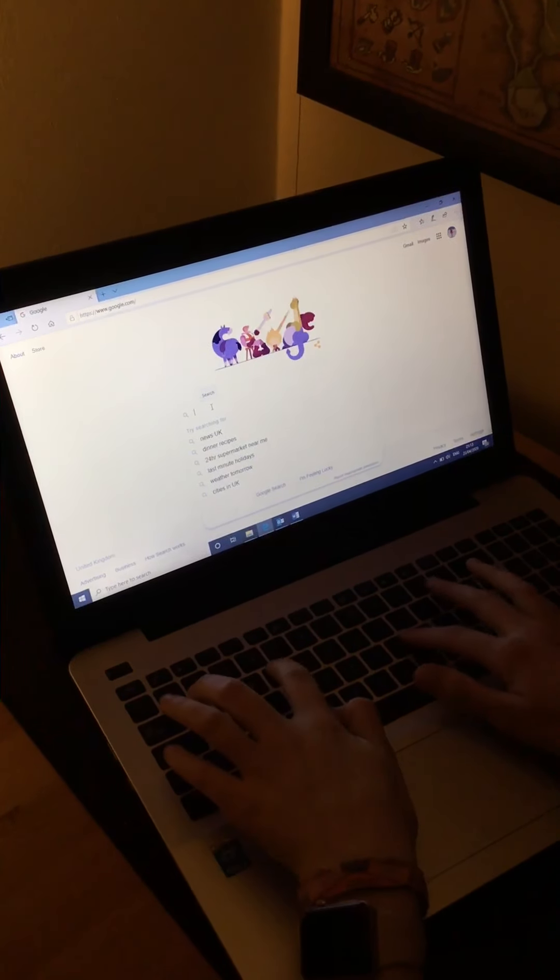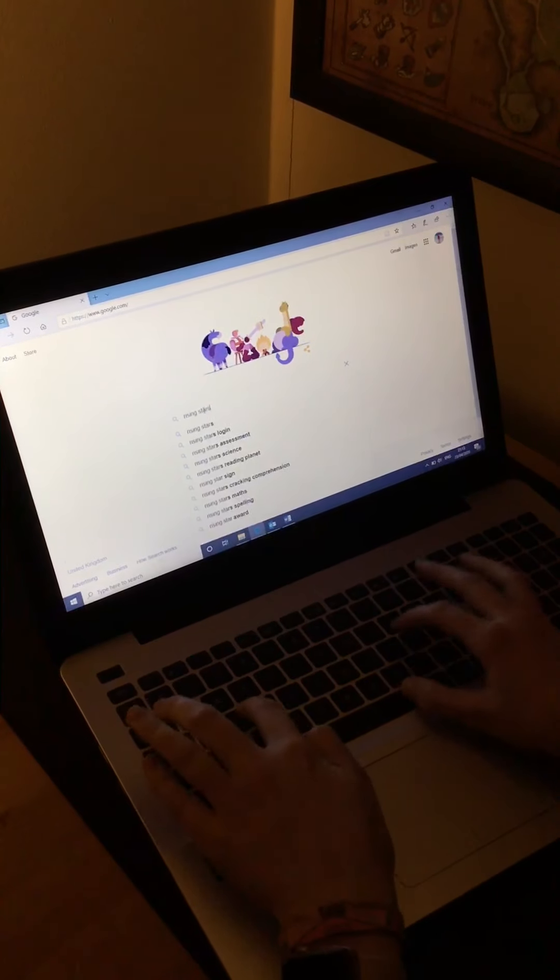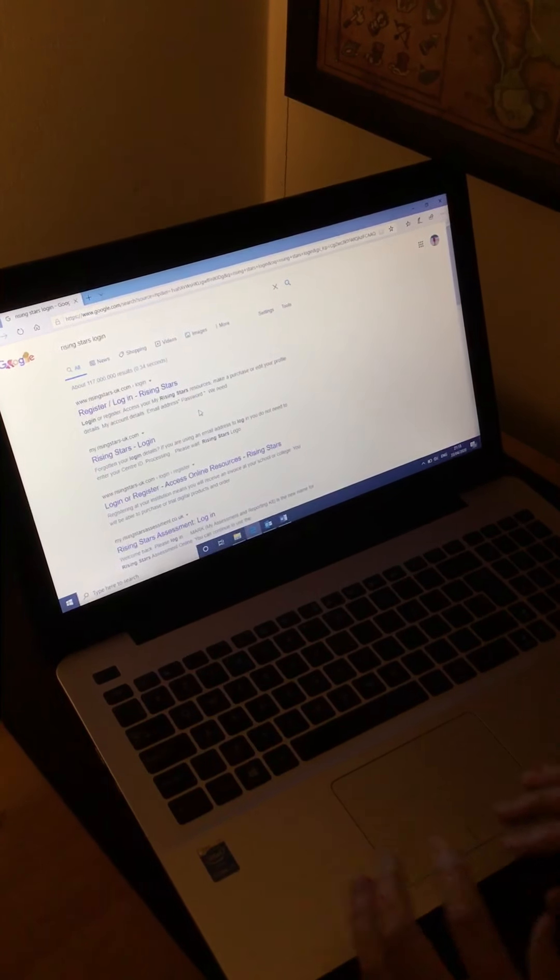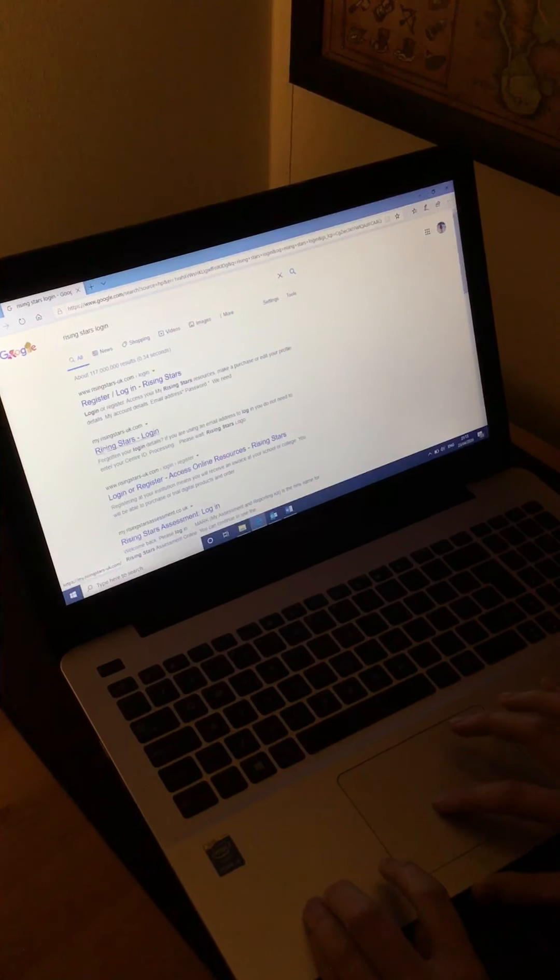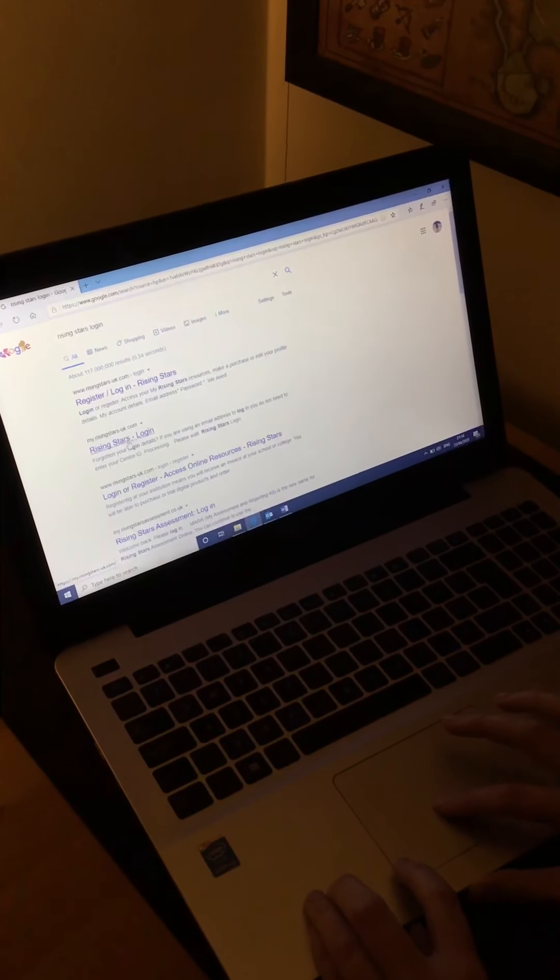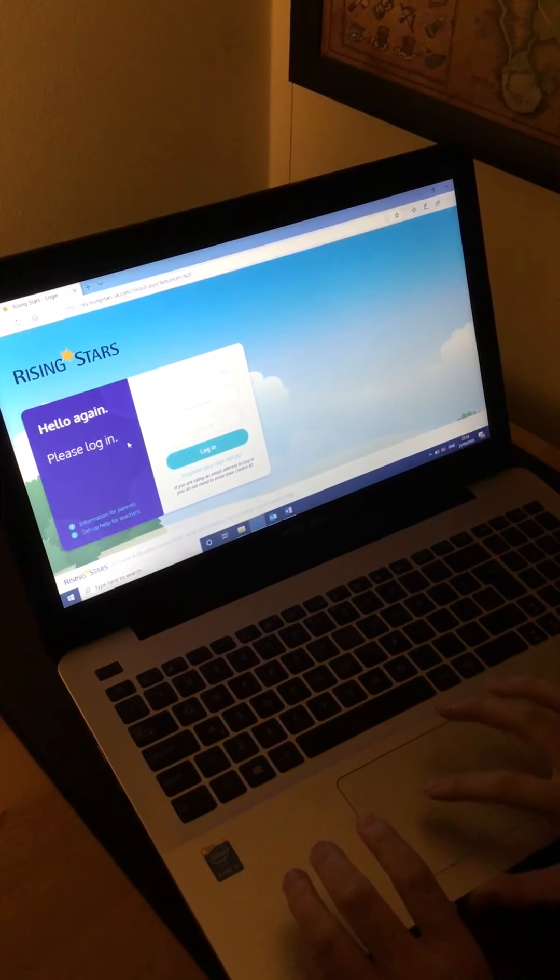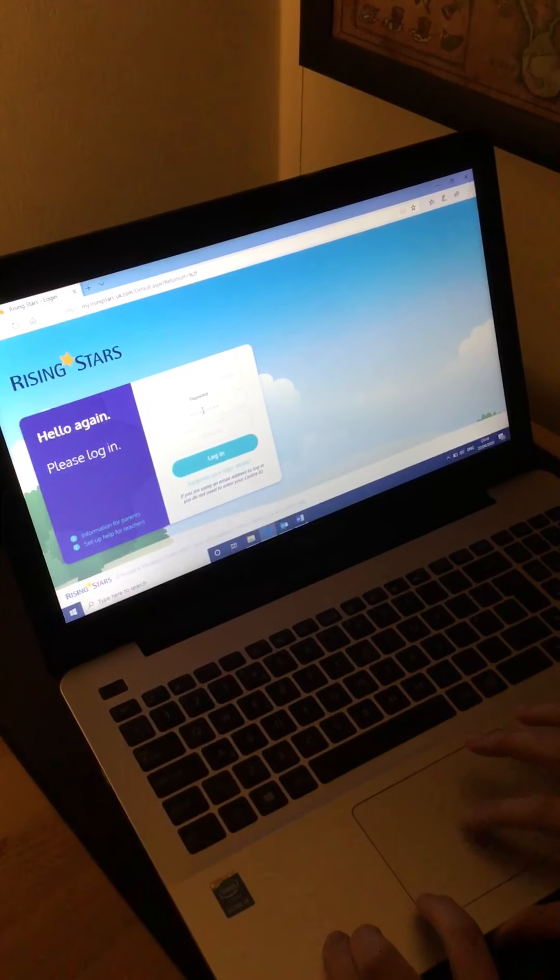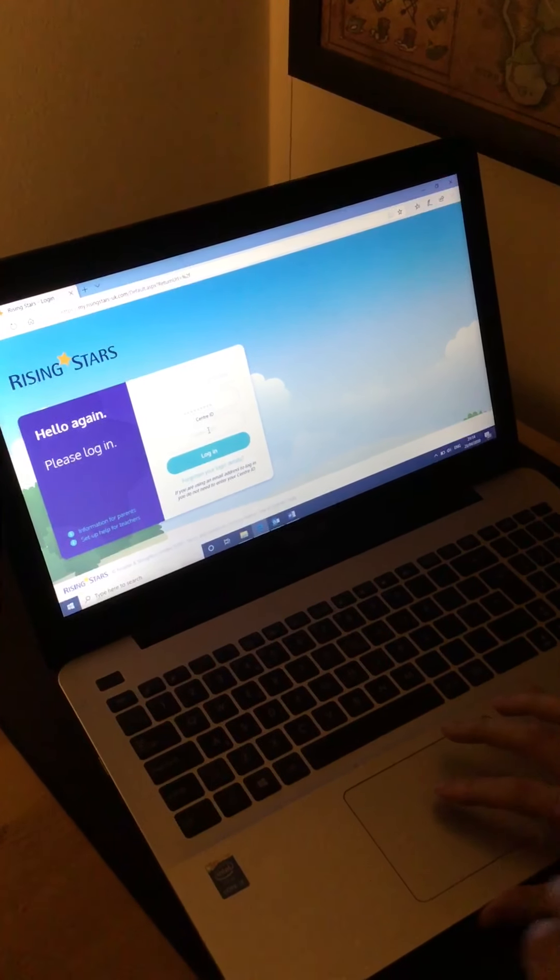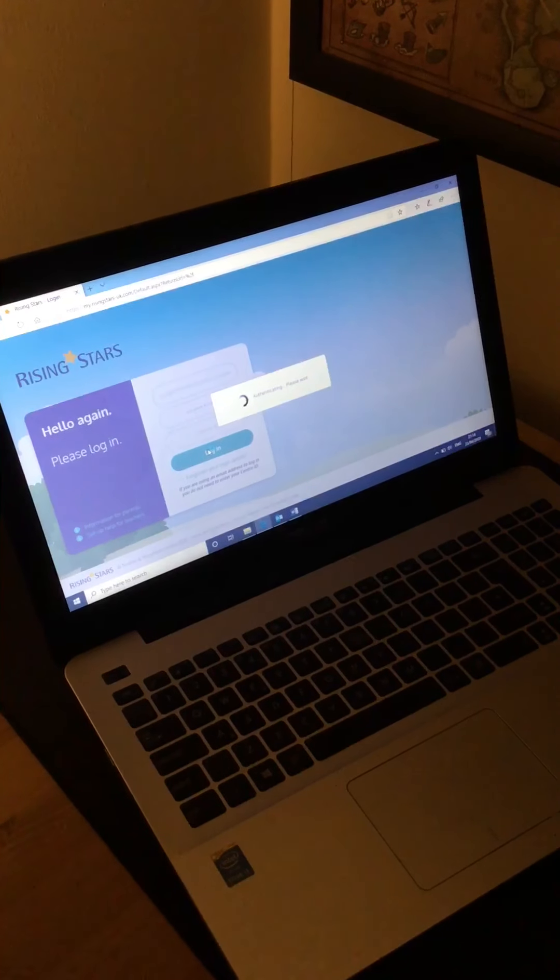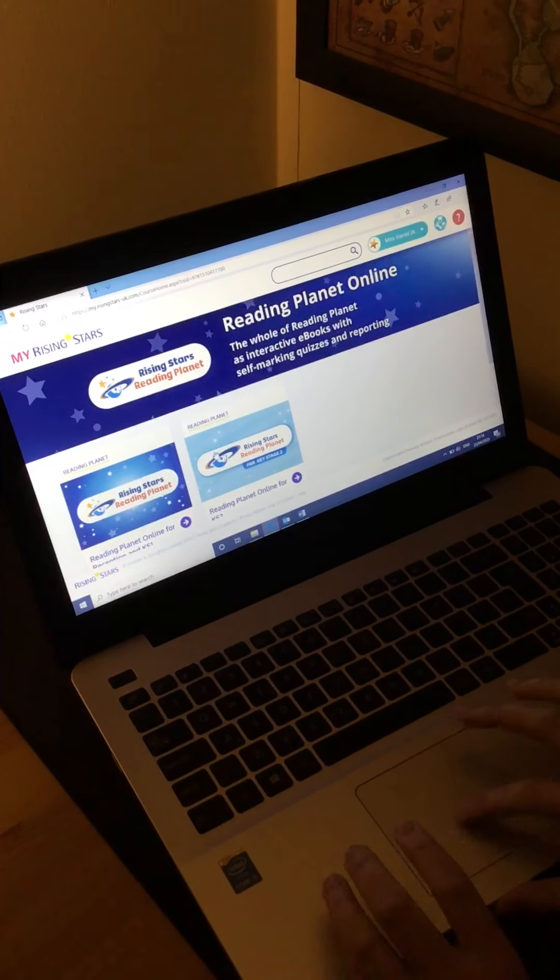If you go into Google and type in Rising Stars login, I've already sent you an email link to an account. You then need to go on to the one that says my.risingstarsuk.com and it should bring up a screen like this. If you type in your email address and your password, you won't need a centre ID, but the children will to log in. If you click login, you should hopefully get a screen that looks like this.